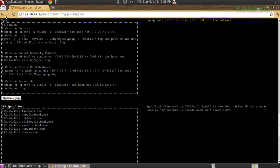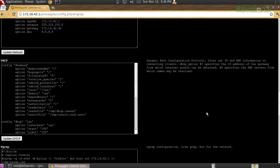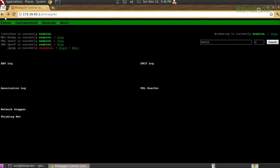Again, the idea with this interface being super simple — you can update your NGREP and click 'update NGREP.' Same thing here with your DNS spoof, same thing with all of the different configuration files.